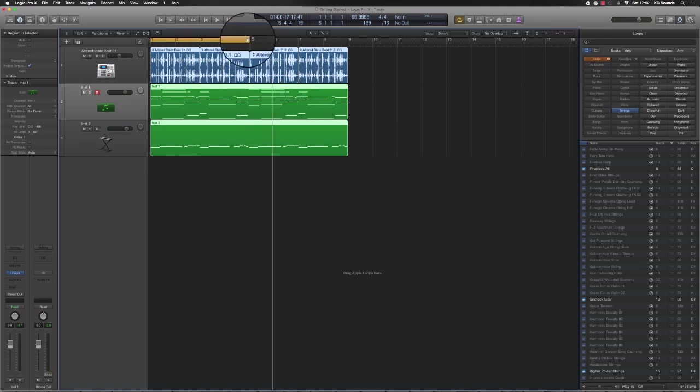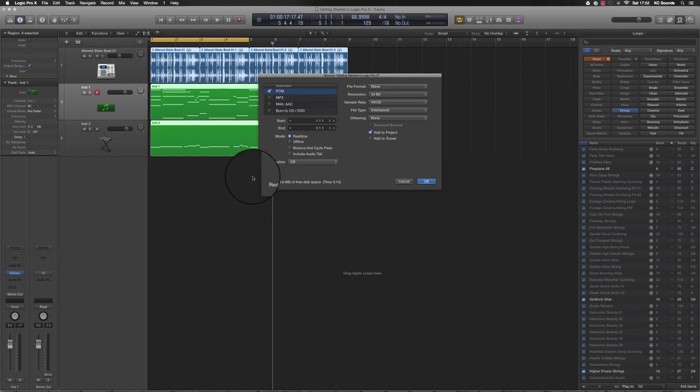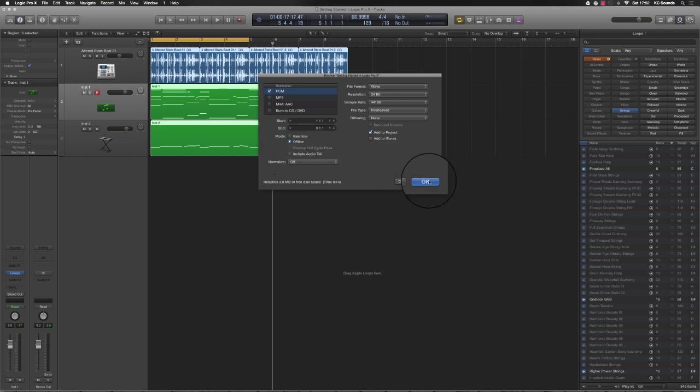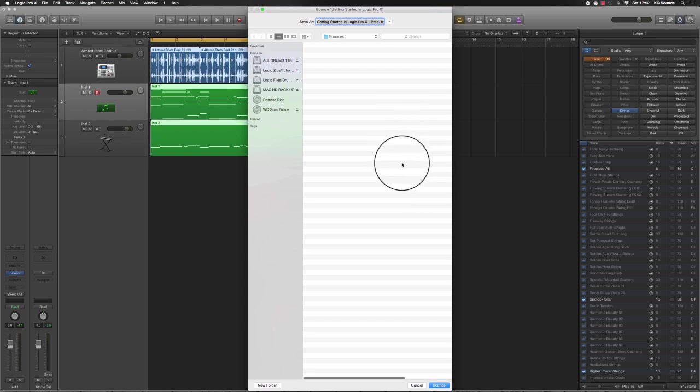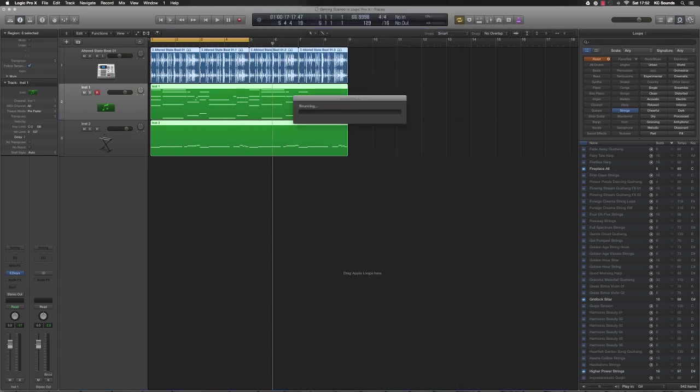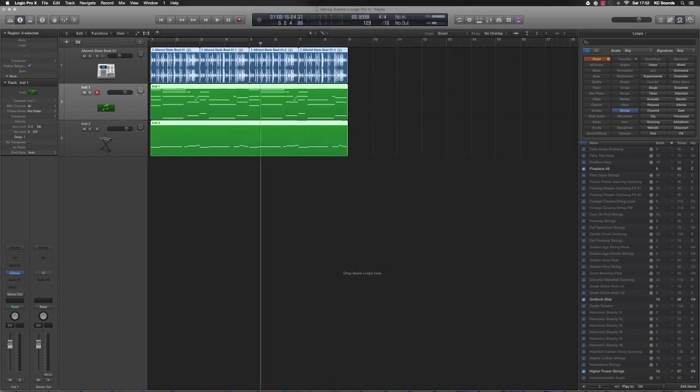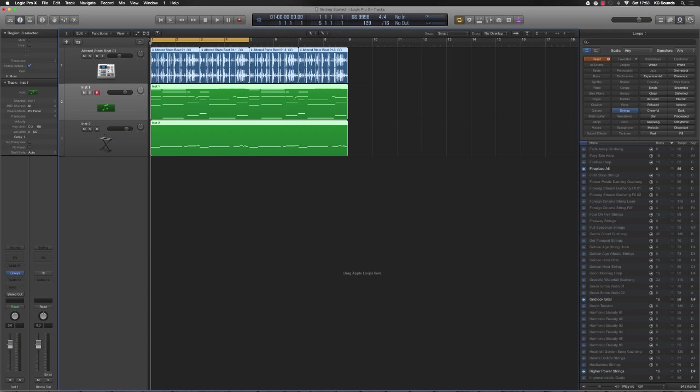I'll stop it there because I don't need the whole eight bars. I want to give you a four-bar loop and do this offline just to show you the difference. Put it on Offline, click Offline, then hit Bounce. Done. Obviously it's a lot quicker doing it offline, but like I said, you can't hear if there's anything wrong with the file that you're bouncing.